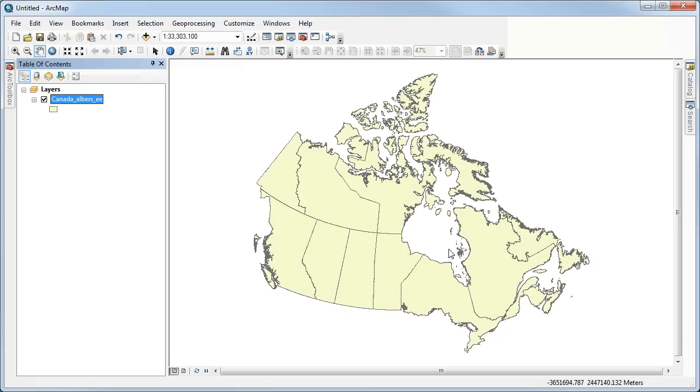You'll see that it's already automatically projected because that's been stored in the data file. And not only that, but it's setting the data frame of my map document to that. It automatically knows to read the projection information from the data file and use that to set my data frame.